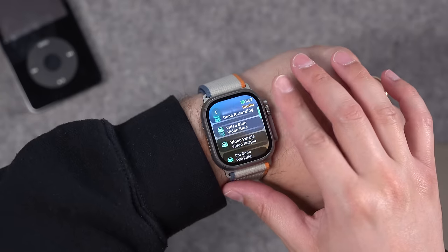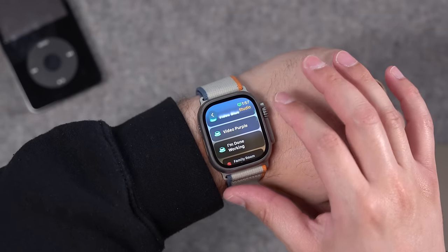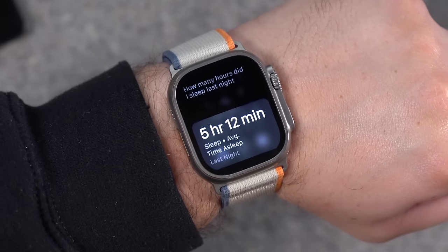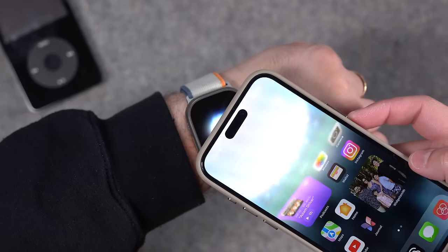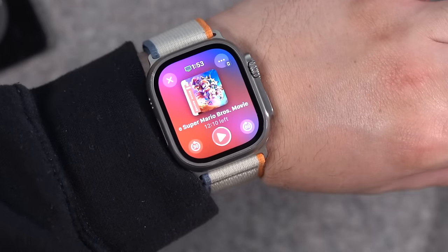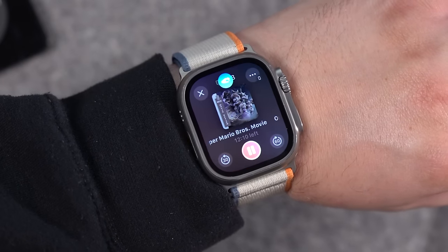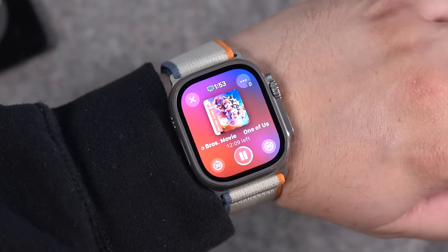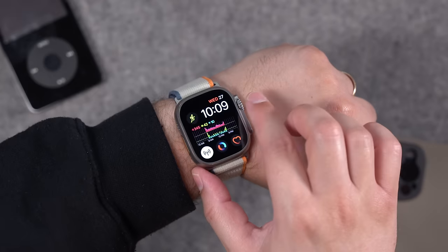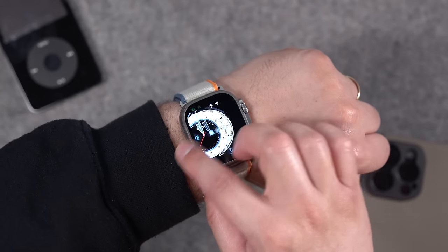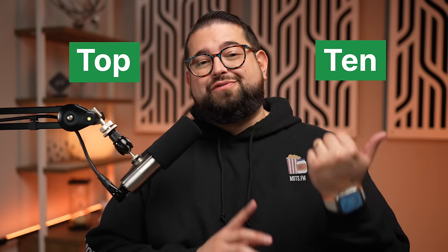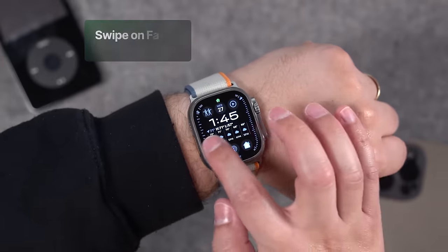watchOS 10 had some big updates with a redesigned home app, weather app, and better access to health via Siri. There are also features like Name Drop, the double tap feature on Series 9 and Ultra 2 that came in 10.1, and they brought back some familiar features in 10.2. Here are my current top 10 features for watchOS 10.